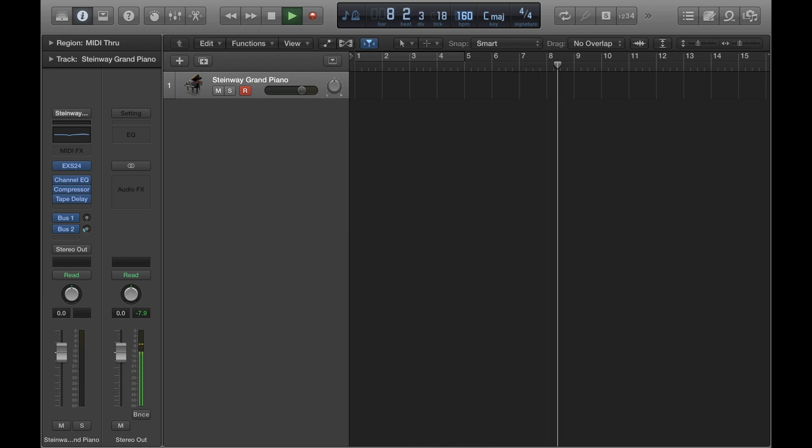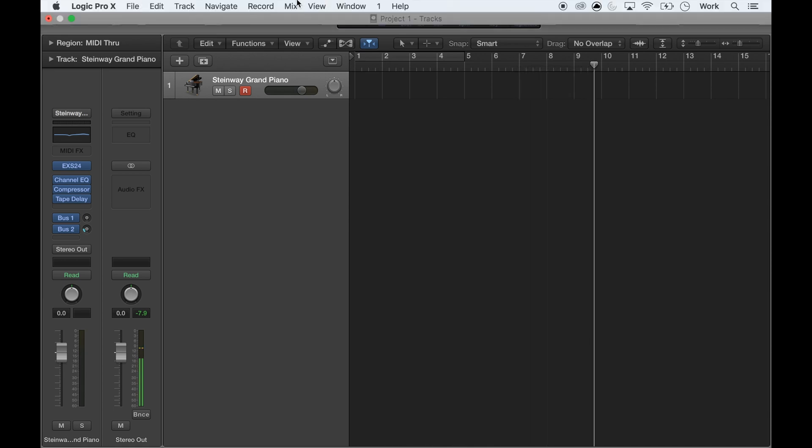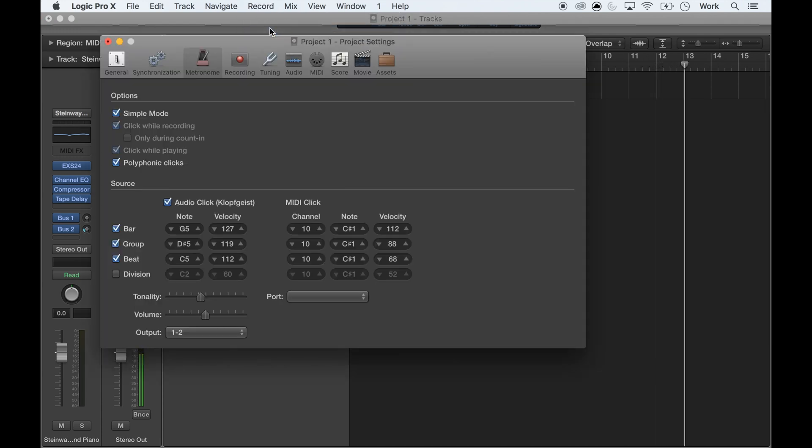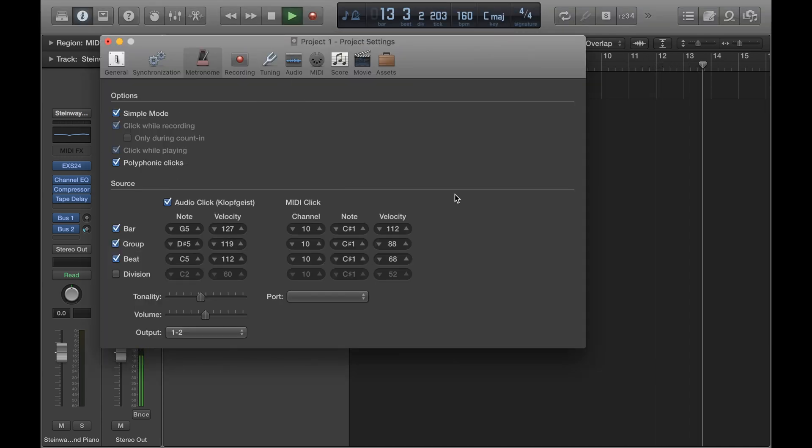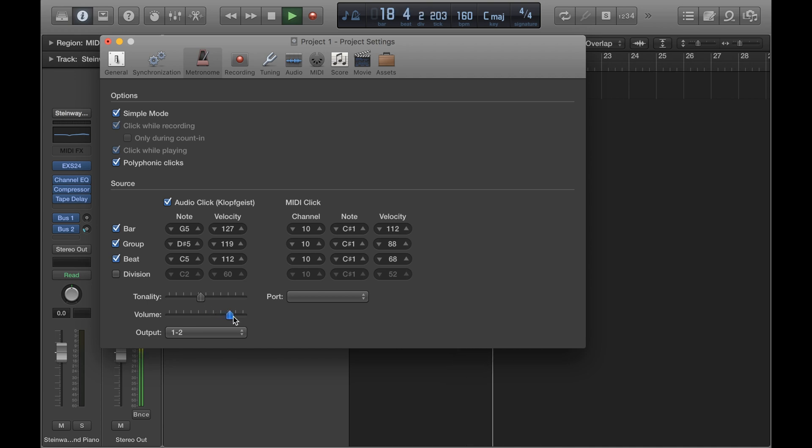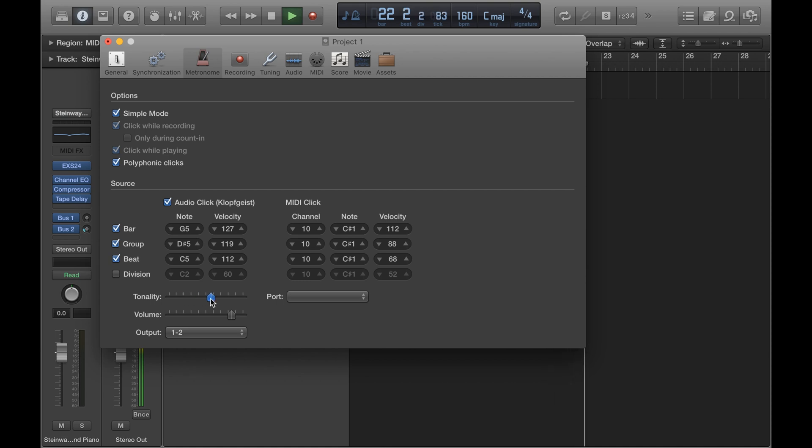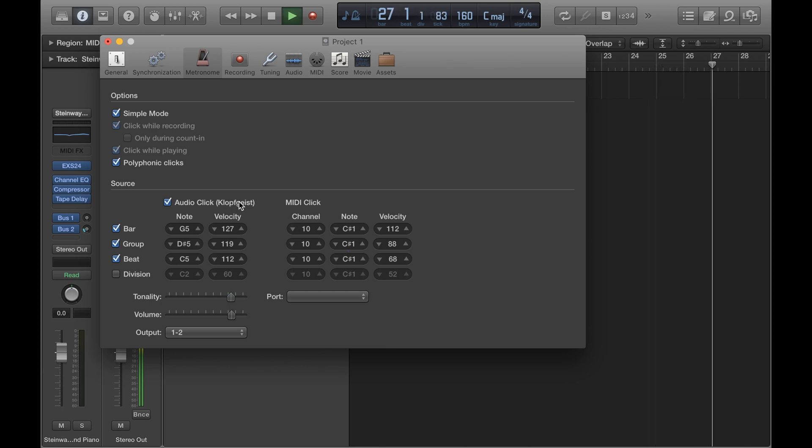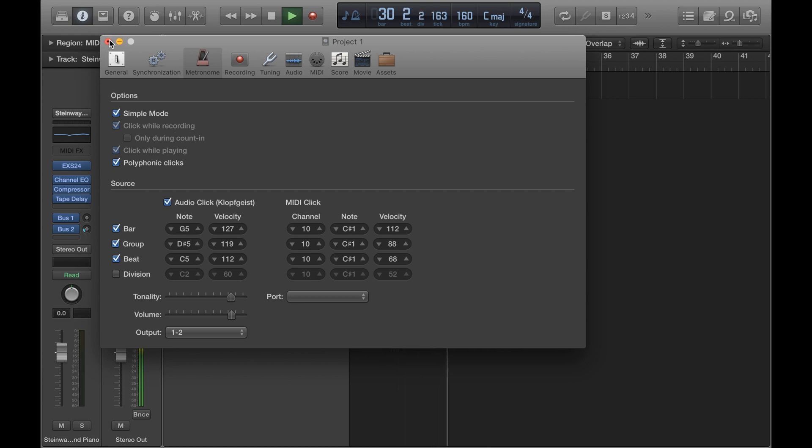If you want to change the volume of the click you go to record, metronome settings, and that will bring up this window here. To change the volume you go down to the slider towards the bottom and you can change it there. You can also change the tonality of the click using the slider above it. There are other things that you can do in this window but now I'm just going to show you the basic stuff that you need. I might go into detail on it in a separate video.